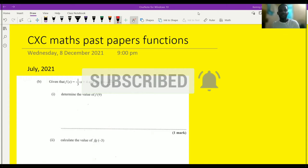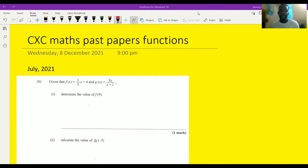Hello guys, welcome back to my channel. Today we're going to be looking at some CXC past paper questions, both from July, May, June, and from January, from 2021 going back. We're going to focus specifically on functions. So without further ado, we're just going to get right into the questions.